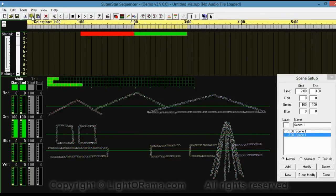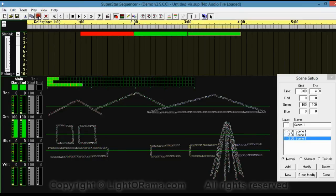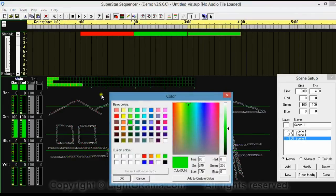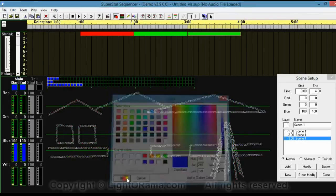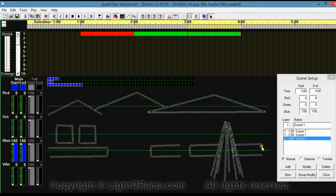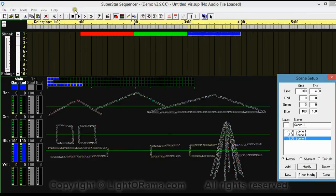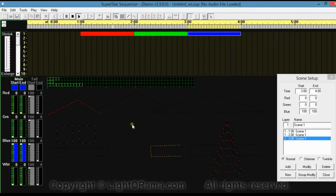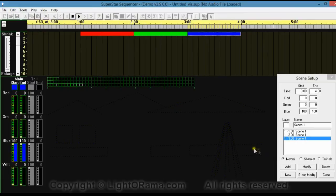I'm going to do the same thing again. Click Copy, click on 3 seconds, and then Paste. This time I want it to be blue, so I'm going to right-click on Main and select blue. Then Modify. When we play, we've got red, green, blue, and purple — because purple is closest to blue of the four basic colors.